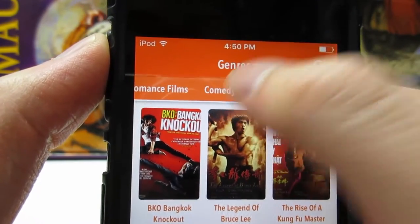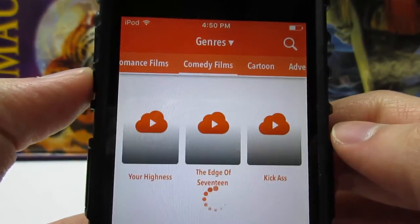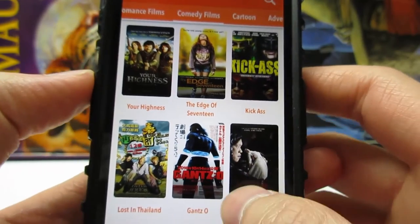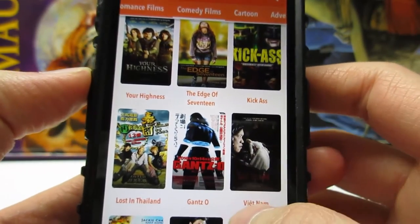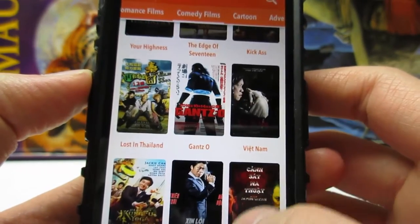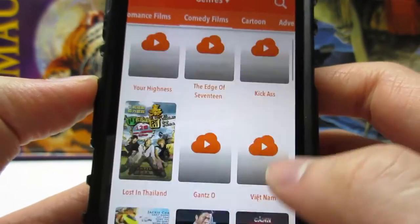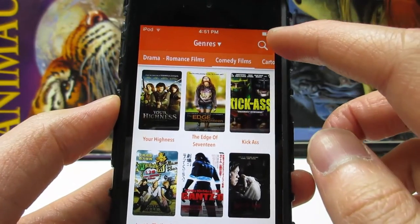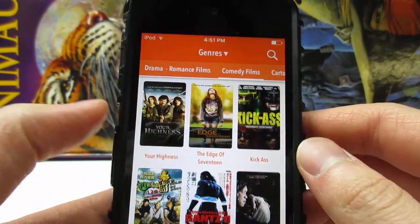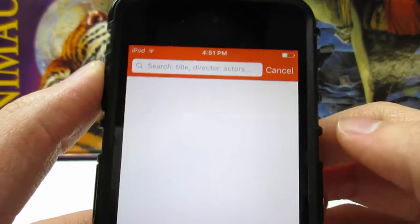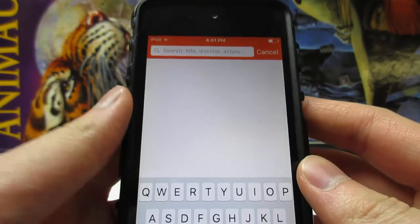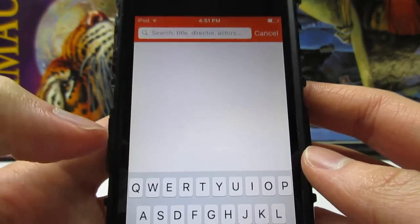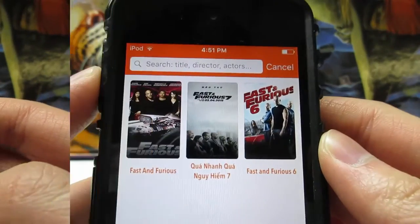You can scroll through and choose all types of movies — Comedy Films and more. You can see movies like Kick-Ass and many other great ones. There's a search bar at the top right where you can search by movie title or director.